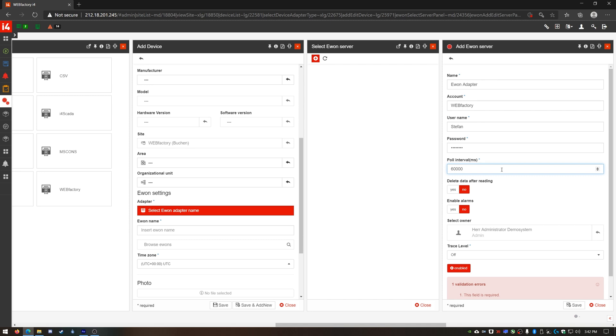The polling interval option is by default set to 60,000 milliseconds or 1 minute. I could adjust this value to match my E1 device polling interval but in my case 1 minute is correct.